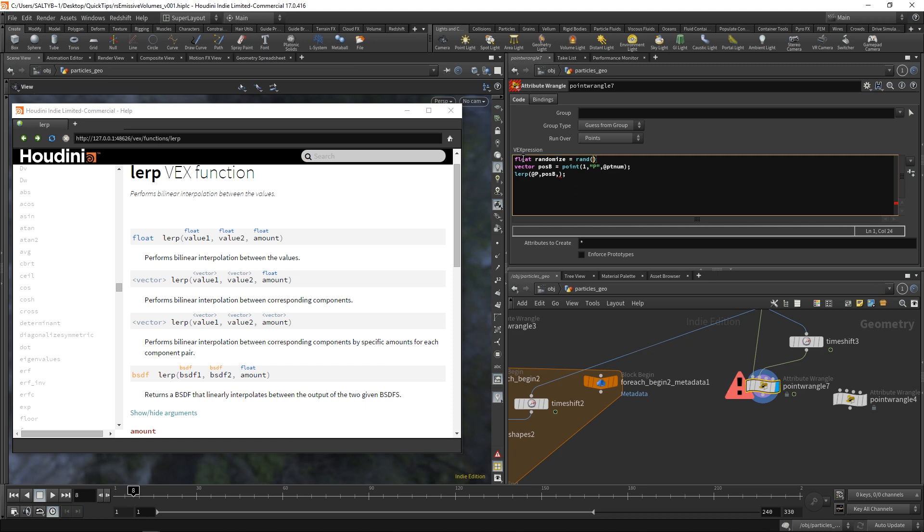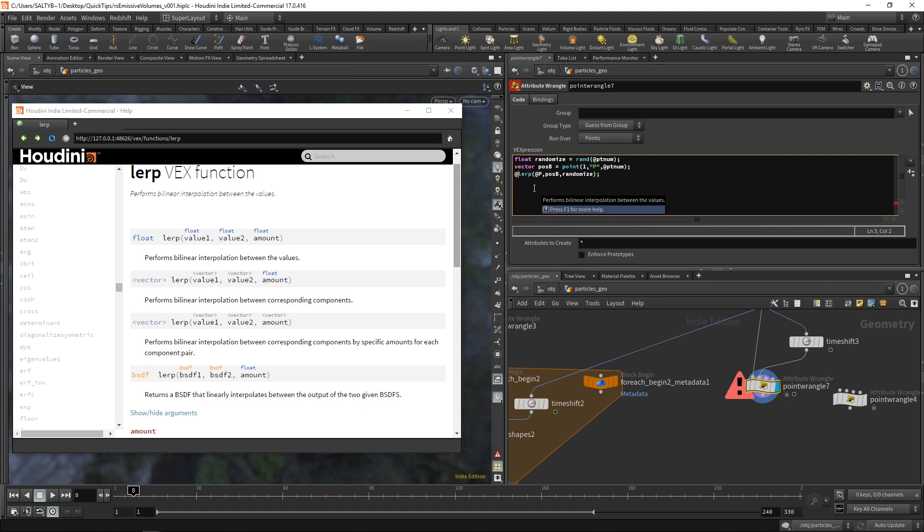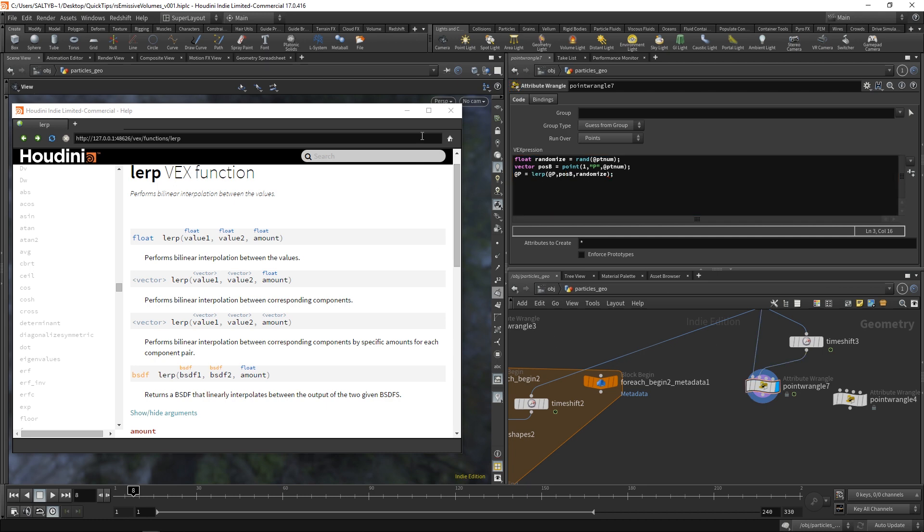The random function just needs ptnum. So that with each individual point, it's going to have a different random value between zero and one. If we pass this new attribute, this randomize into lerp, this will complete our whole function. And now all we need to do is set our new position. So @P equal to whatever this lerp finds or figures out.